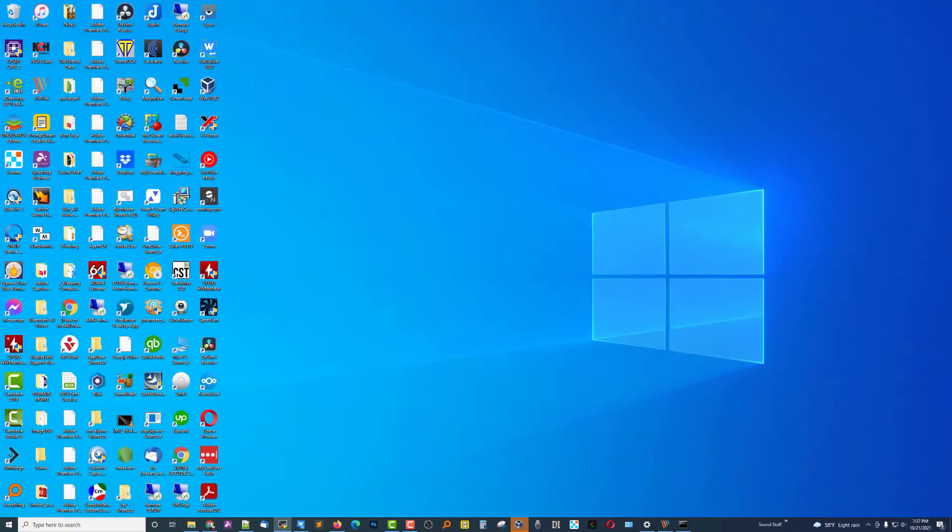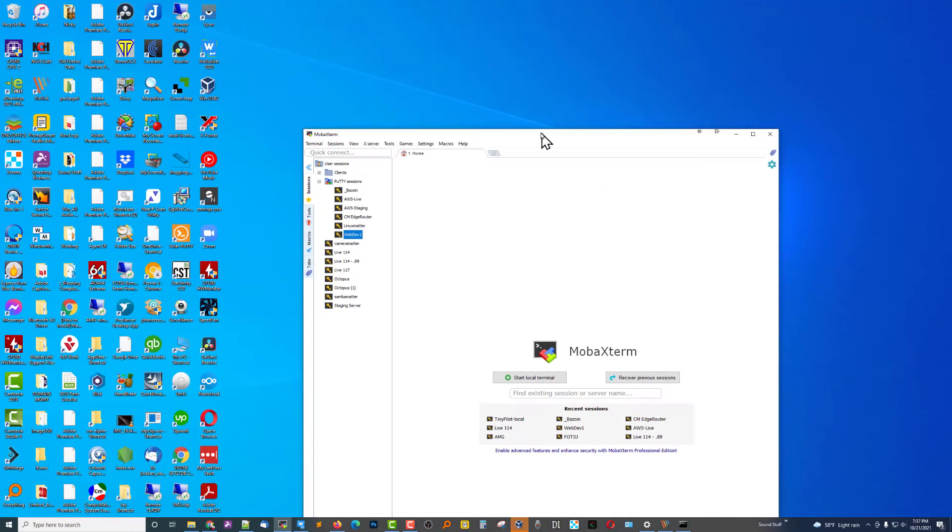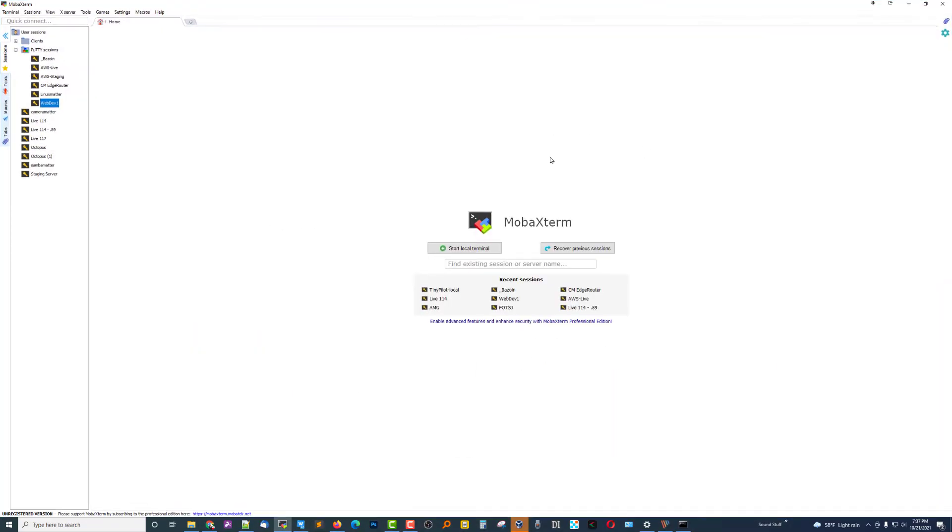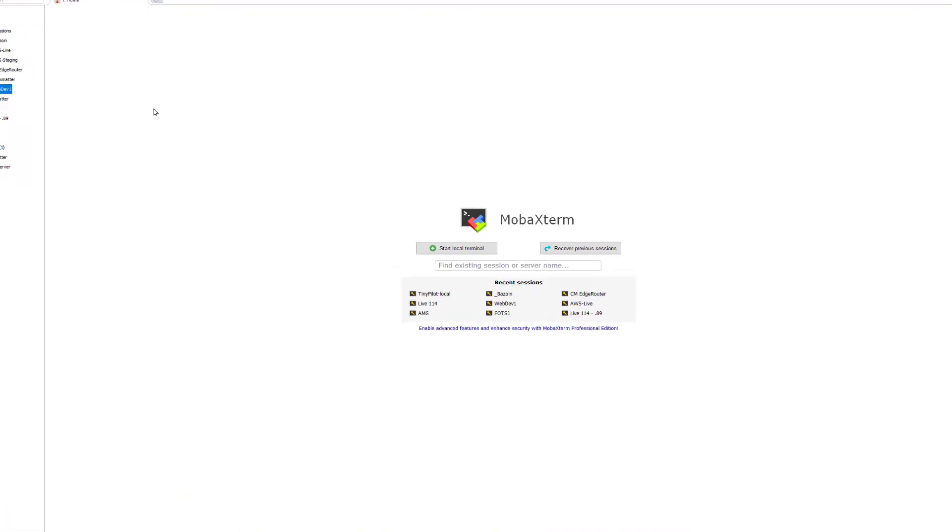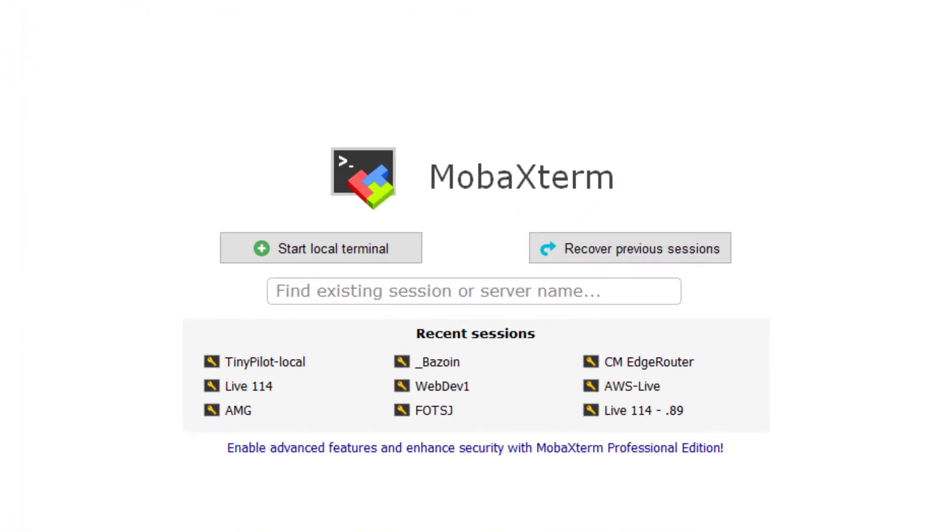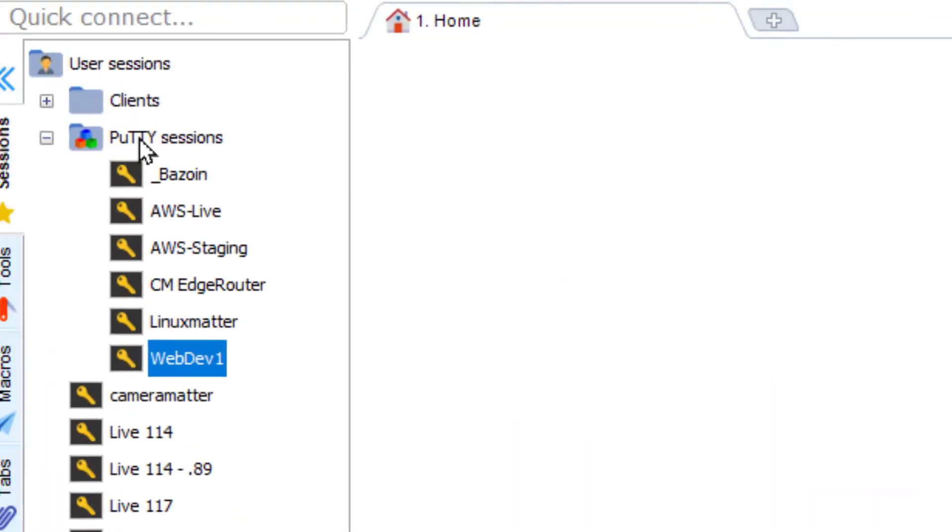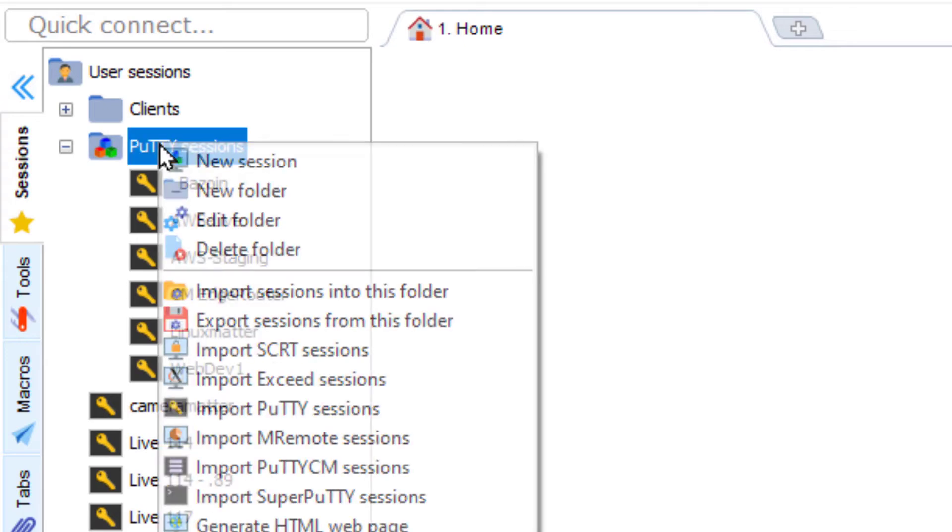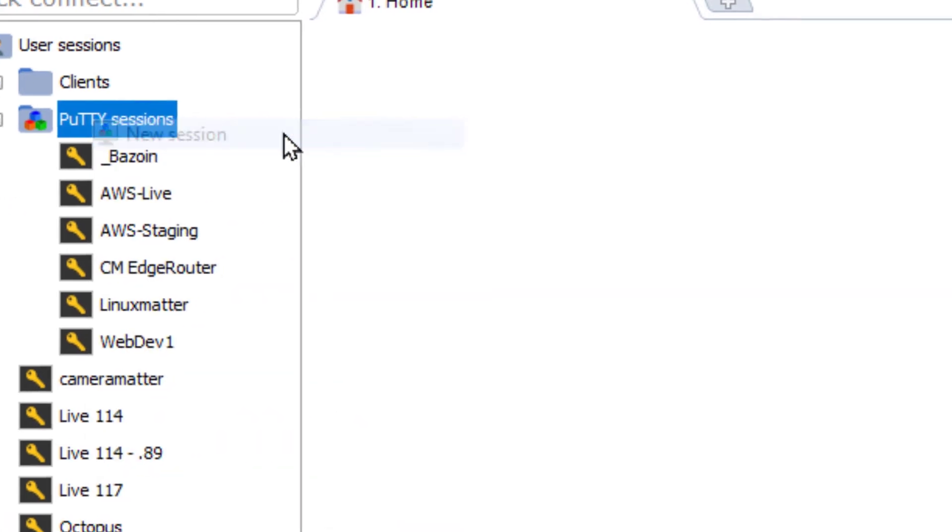Next thing you do is open up your SSH program. I use MOBA X-Term, which is a multi-putty version, and I'm going to create a new session.